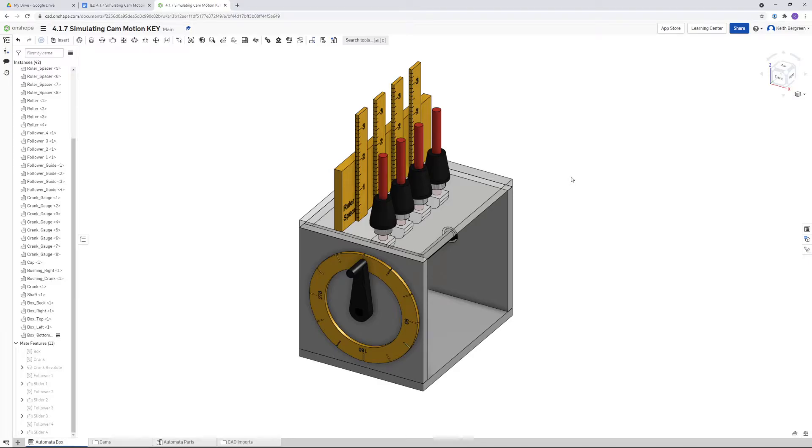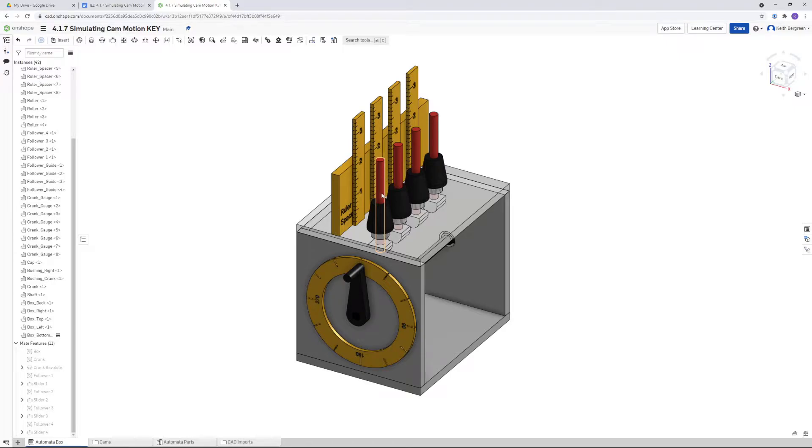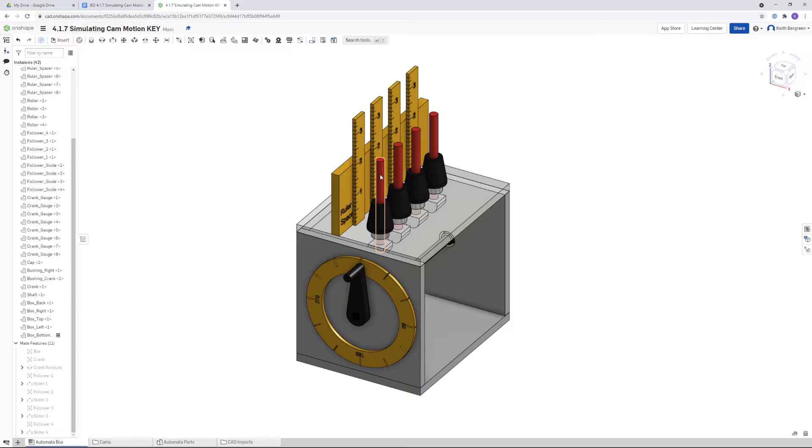For part one of activity 417, you need to make two measurements using your automata box. The first measurement is the length of the follower, which is the red rod that goes through the top of the box that you will be using your cam to raise and lower.